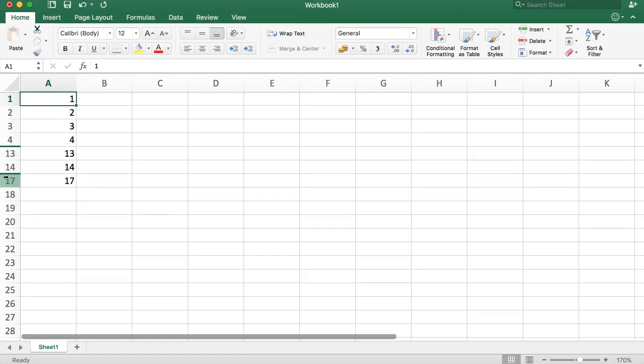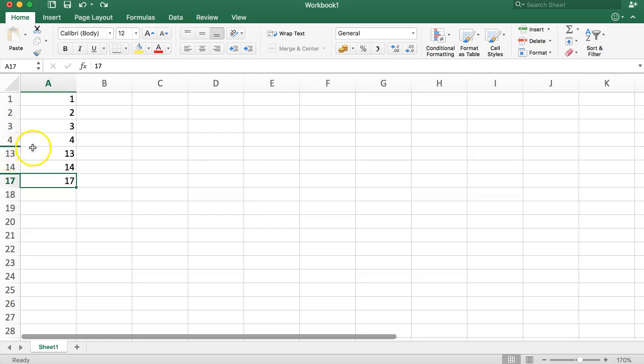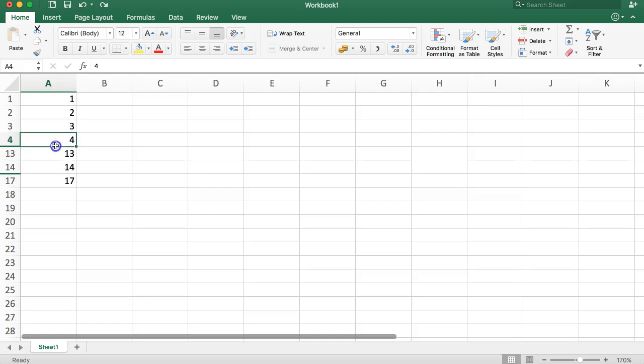However, you can see that the rows between 4 and 13 are hidden, and the same goes for rows 14 through 17. Everything between here is hidden, so what we want to do now is unhide it.